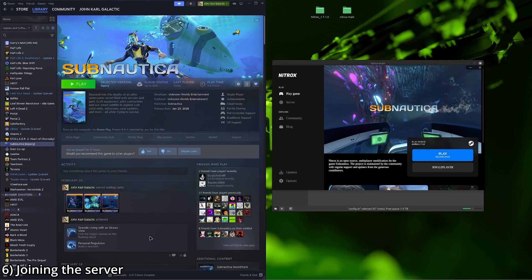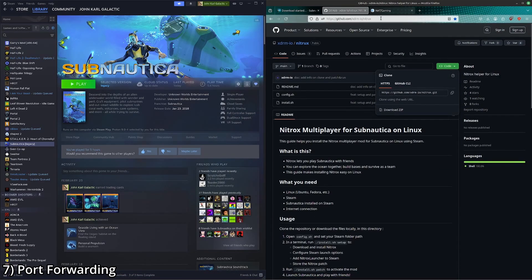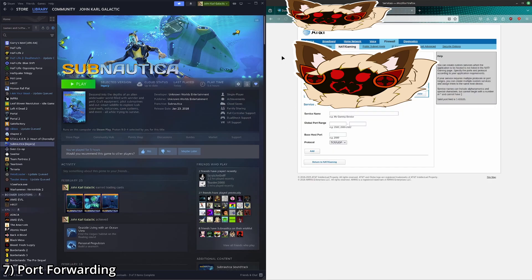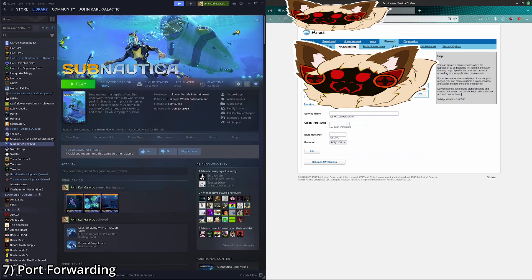So now we're going to go ahead and port forward. In your case, you might have to figure out how to navigate to your router on your own. Because in my case, it's literally on the back of the router, how to get there. So we're going to go ahead and set up a service. You can name it whatever you want. And easier to go Subnautica.